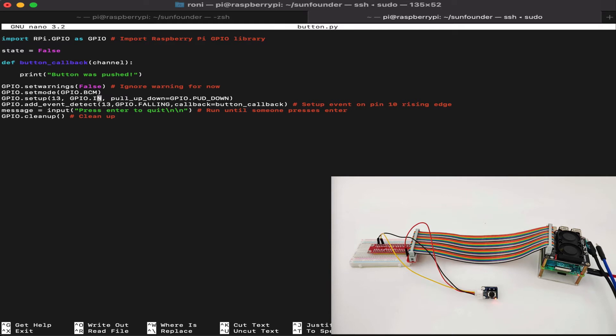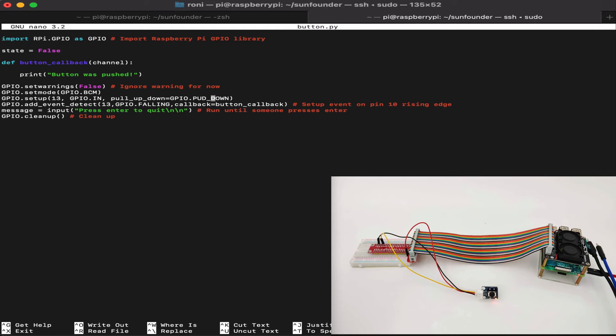GPIO in, because it's input, the button gives us input, we don't give the button output. And pull up down, pull down, means every time we pull the button down, it will be triggered.